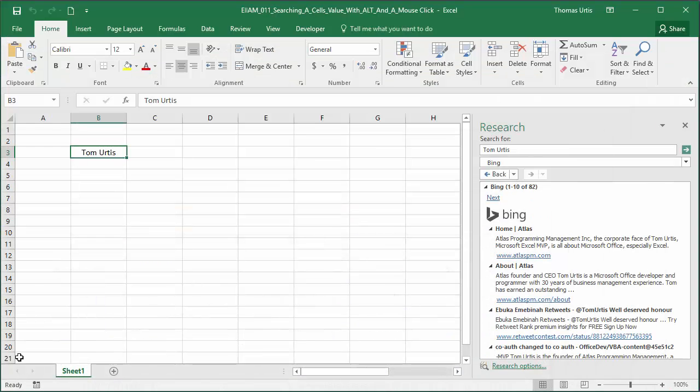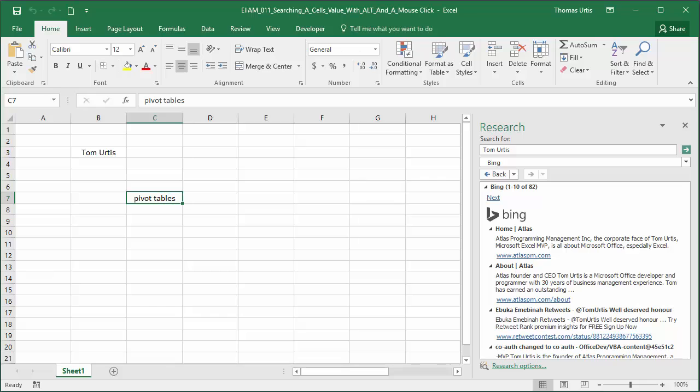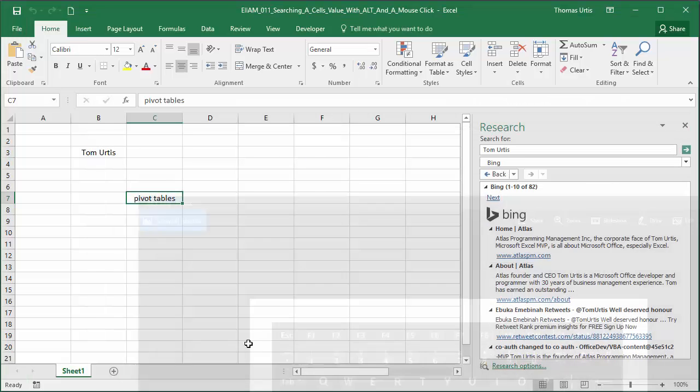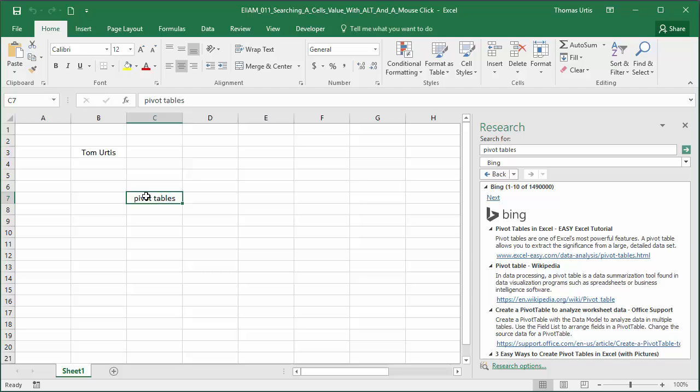The real value of this tip is you can enter an Excel term, such as pivot tables, again pressing the Alt key while single left clicking the cell, and you'll get all these resource links for pivot tables.